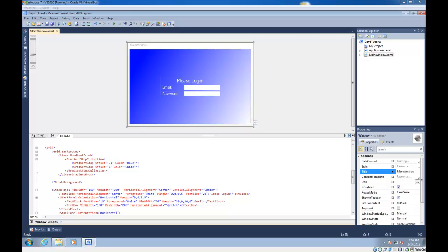Hey everyone, welcome to WPF Tutorials, and today we're going to talk about the layout system in WPF.